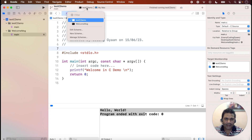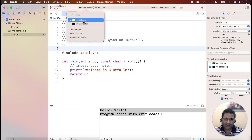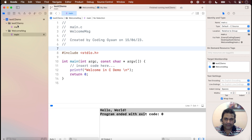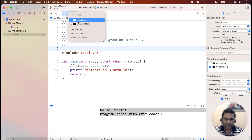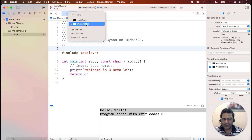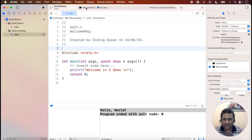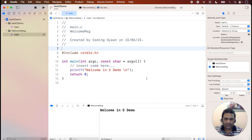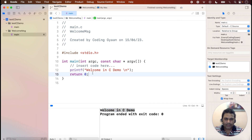To show the output from the Welcome Message folder's main, we need to change the active scheme. Both 'Test C Demo' and 'Welcome Message' targets are visible here. If I select 'Welcome Message' as the active target and run, it will show the Welcome Message output. If I select 'Test C Demo,' it shows that folder's output instead.